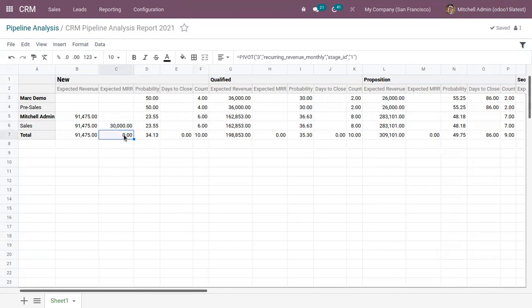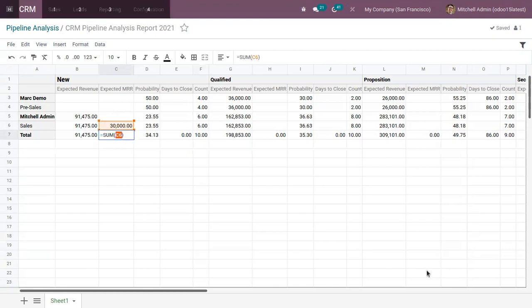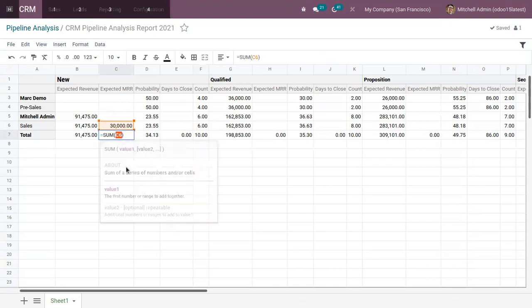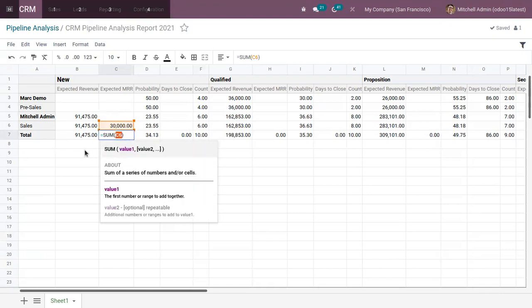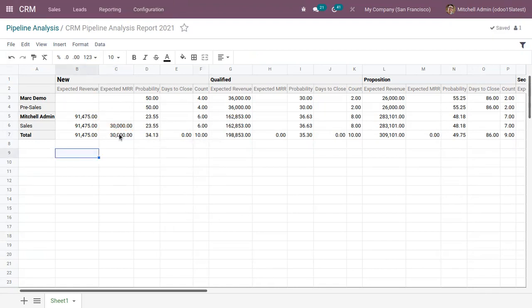Now here, if you want to update this total, you have an option in Odoo 15 that is to find sum using short key. So you can click on the cell and click on Alt plus. So this can be used to find the sum of the column values. Like you can see the total monthly recurring revenue is updated as 30,000.